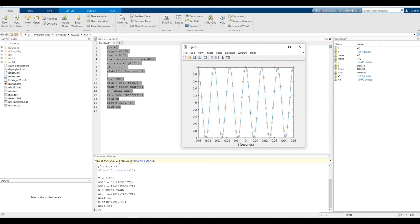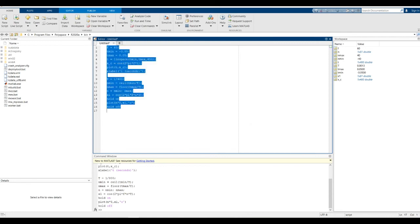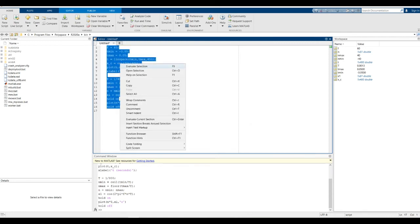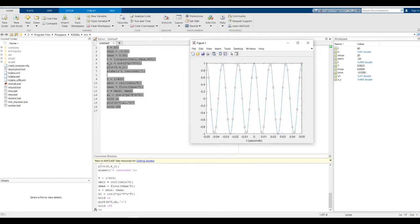Let's try a lower sampling frequency of 400 Hz, which is well above 120 Hz. You can see the samples are clearly capturing the oscillation of the continuous time cosine. The samples are still capturing the shape of the cosine signal.